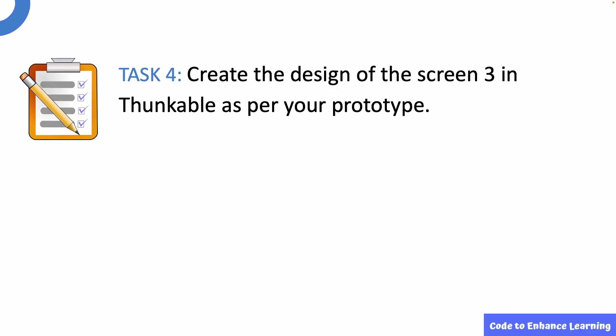This brings us to task 4. Create the design of the screen 3 in Thunkable as per your prototype.